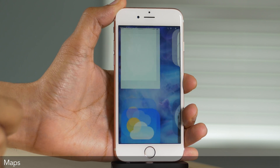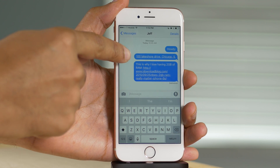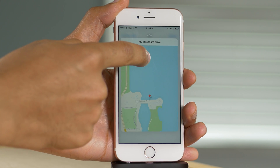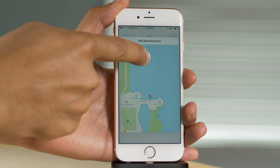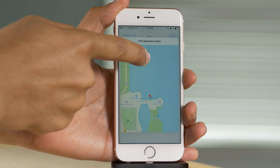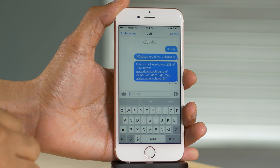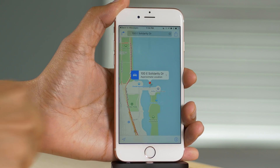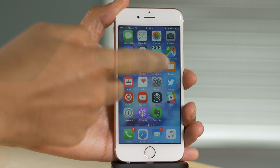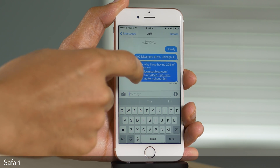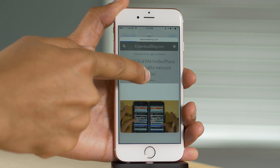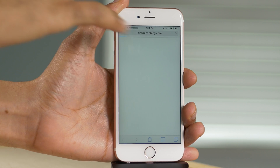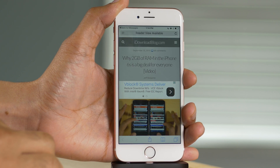Peek and Pop also work with the Maps app. If someone sends me a location or an address, I can press on that address to get a peek in the Maps app. If I already know how to get there, I just release. But if I need directions, I press more firmly and it loads up in full in the Maps app. The same premise for Peek and Pop works with web links — I can 3D touch on a web link, and if I want to read the full thing, press a little harder and it loads up in the full Safari app.